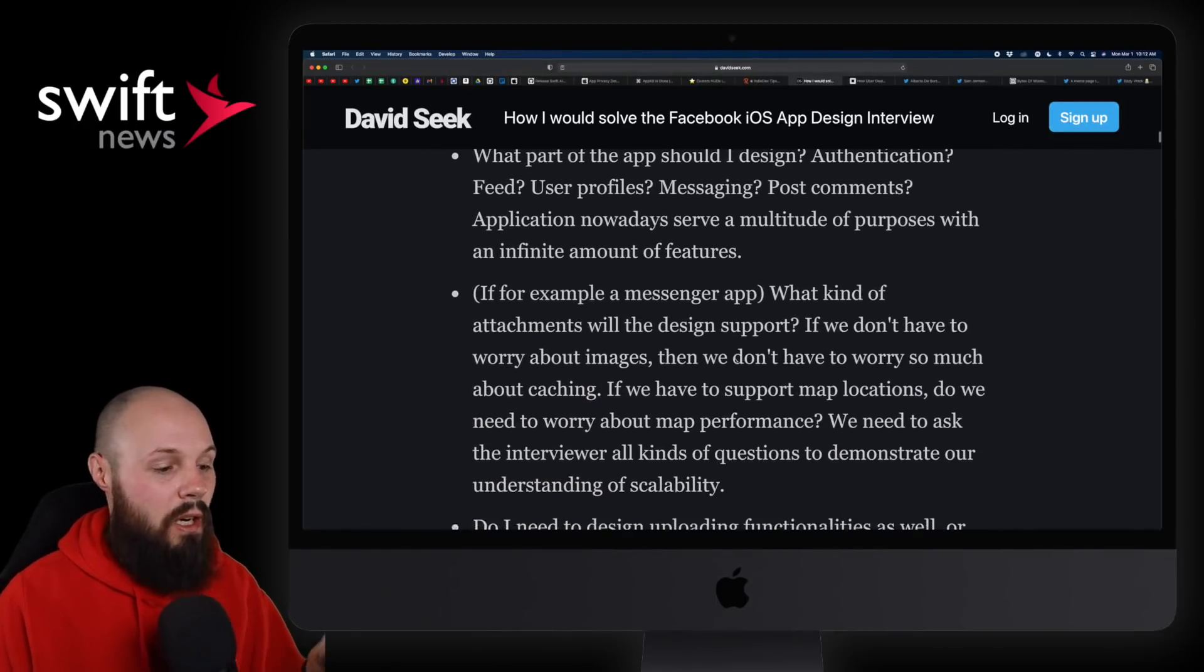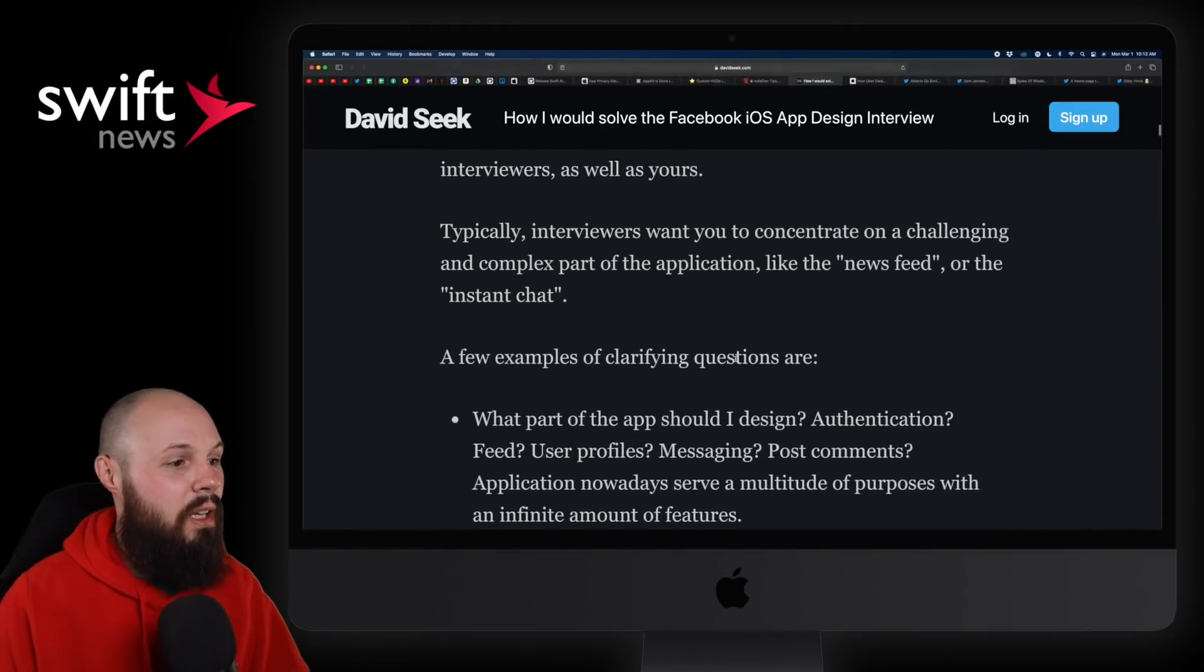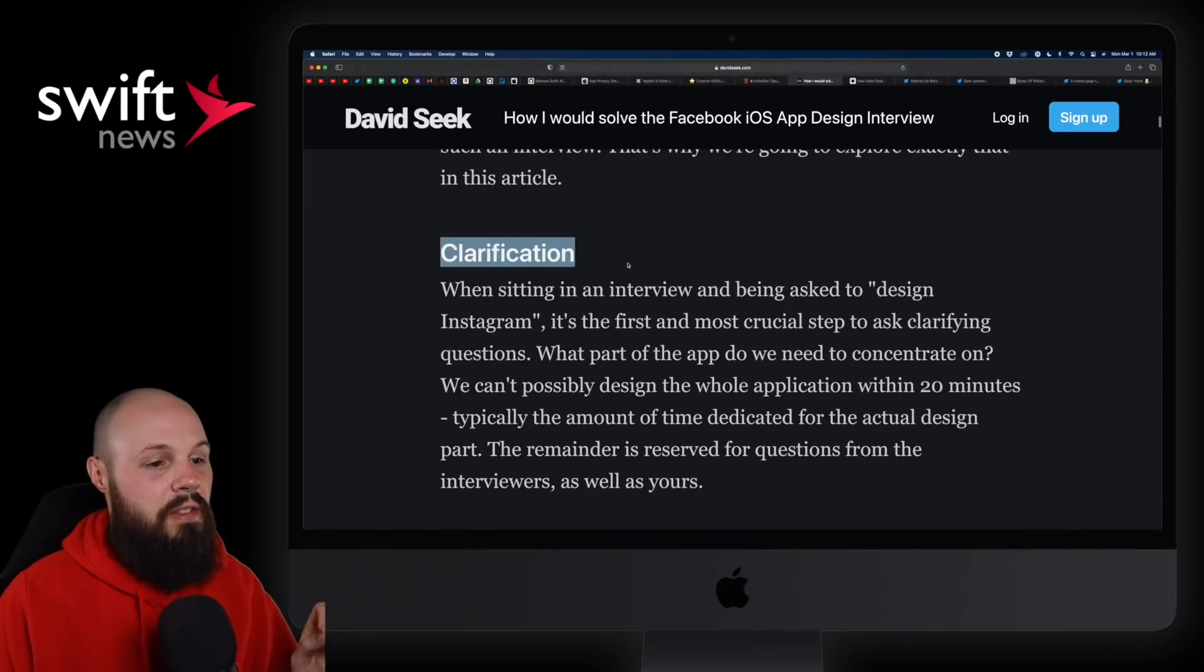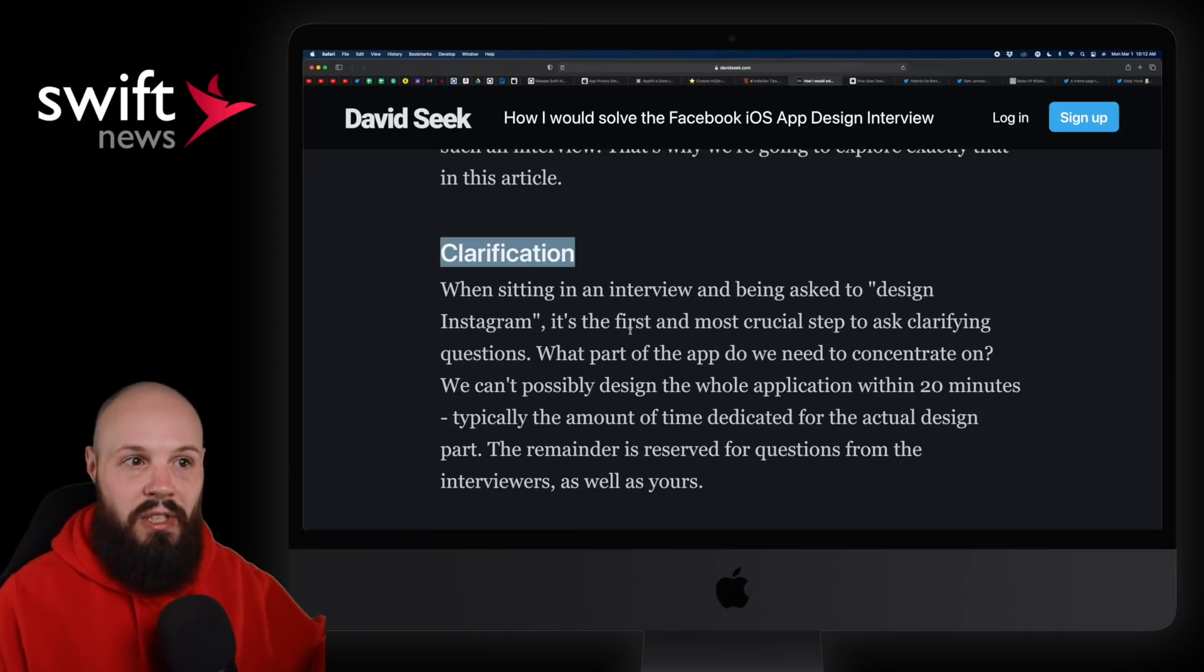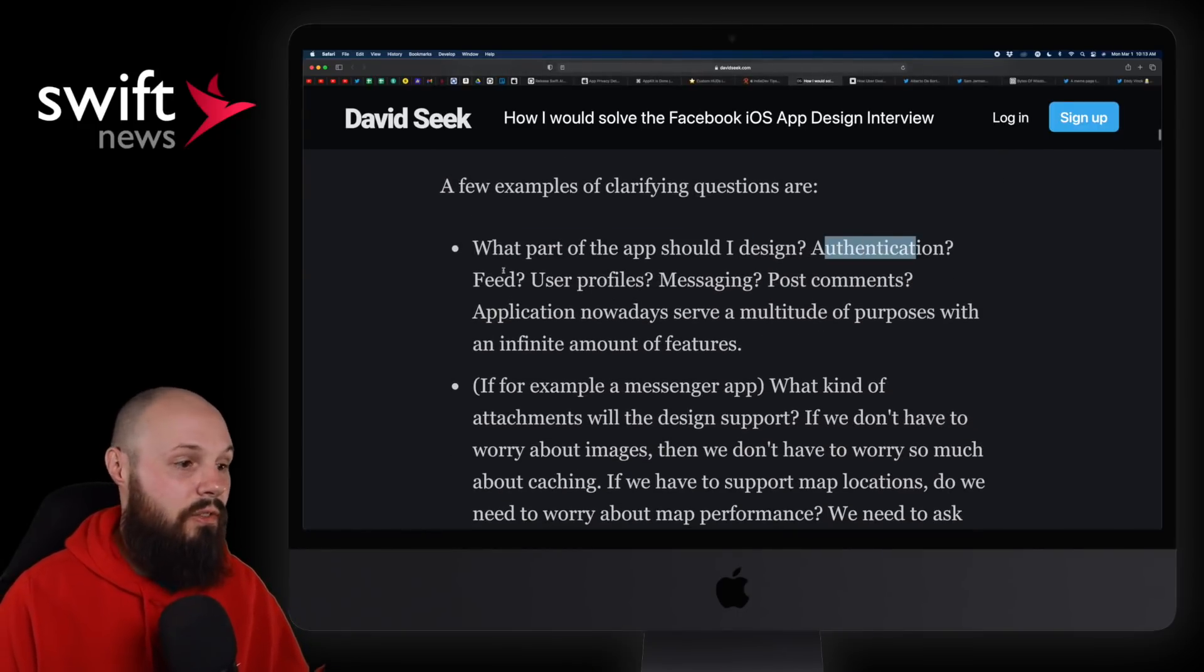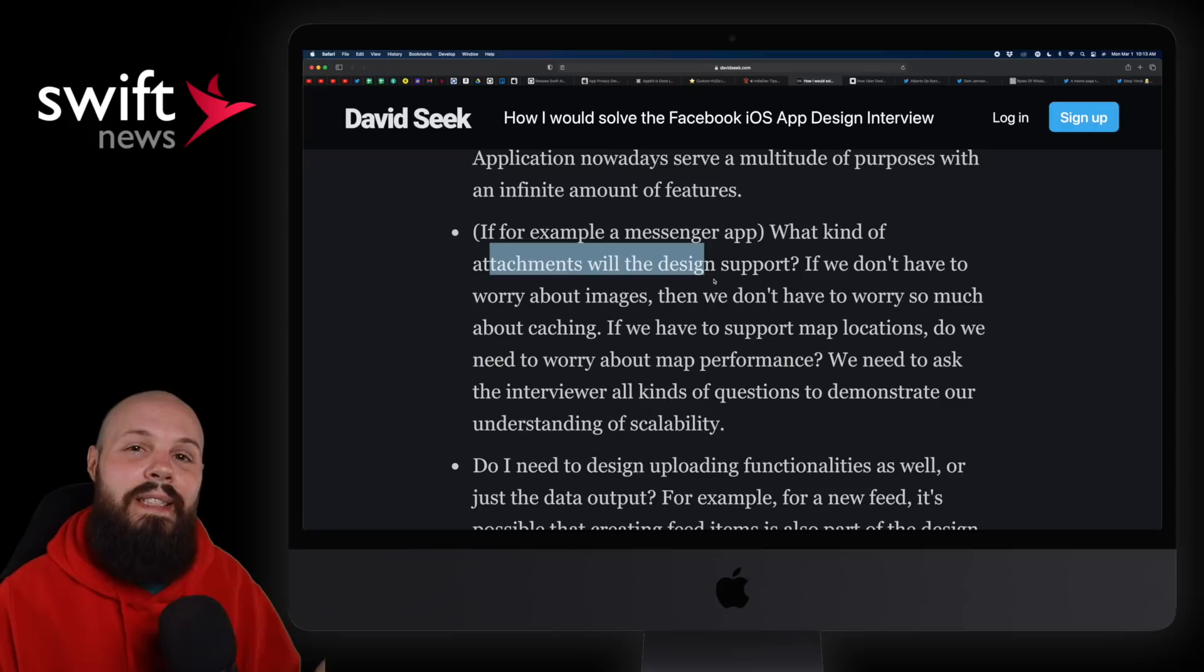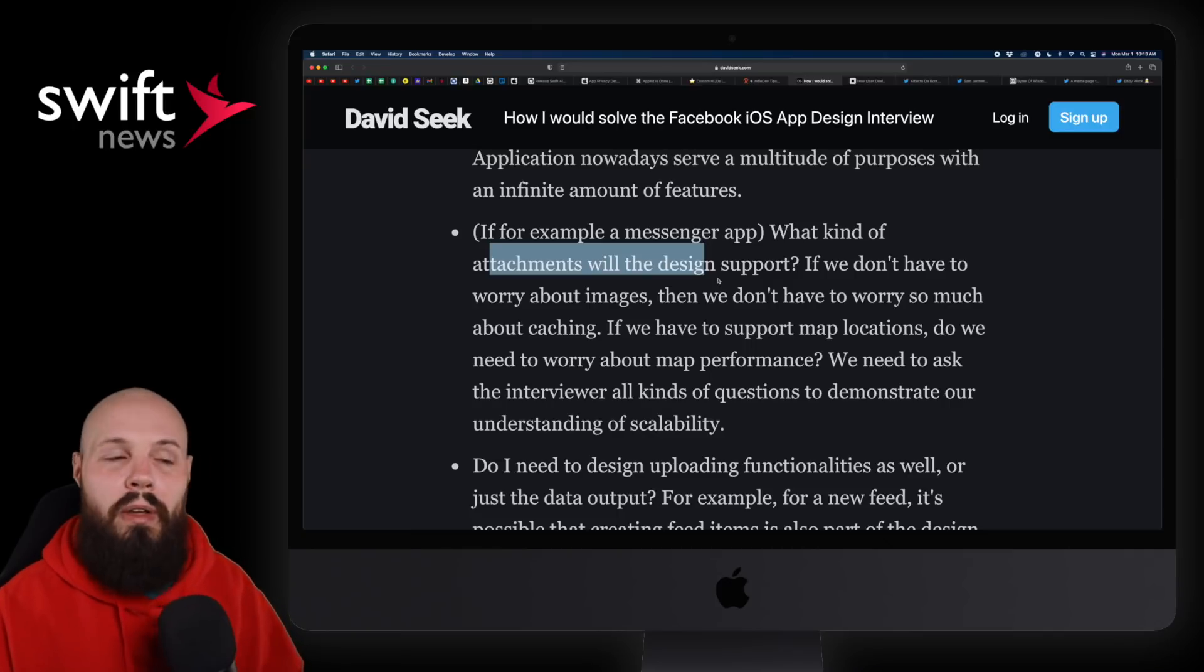If you're not familiar with these types of interviews, where you go to the interview and they say design a messaging app, or how would you design Instagram's home feed, which is the example David uses here, this is a great kind of mock walkthrough of how that could go. I think David does a great job of highlighting things. Clarification is a big thing here, because this is a big part of the interview: what questions you ask, what restrictions you have. He goes through some examples like what part of the app should I design: authentication, the feed, user profiles, messaging? If it is a messenger app, what kind of attachments will be supported? And that is just as much part of the interview.